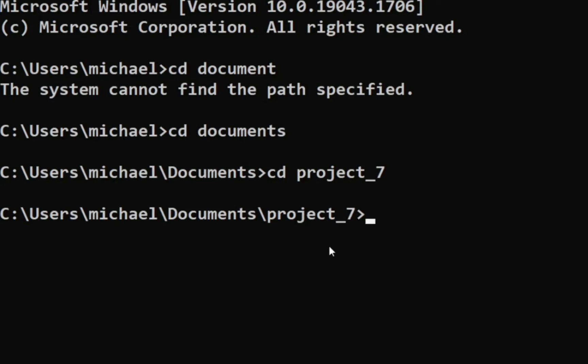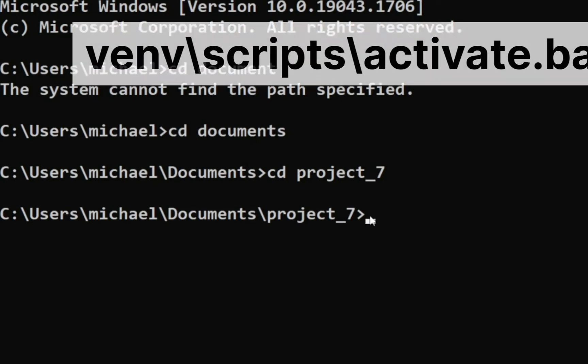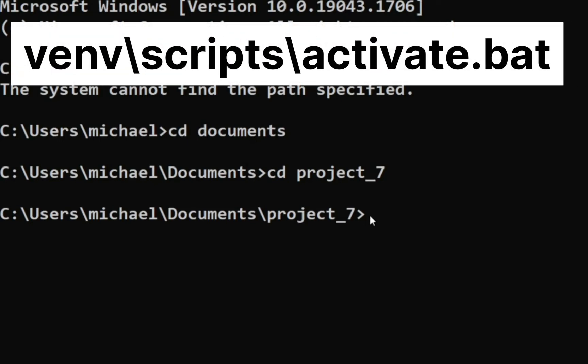So now I'm in my project underscore seven. I'm going to activate my virtual environment. Now it's always good to give your virtual environment a name that you can easily remember, so the best option is just to call it 'venv'. So I'm just going to call it that.